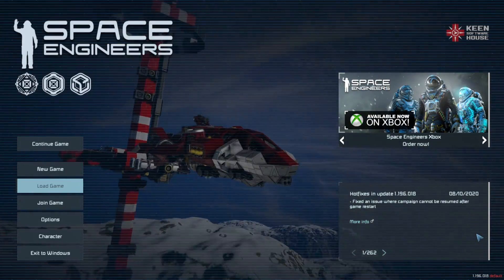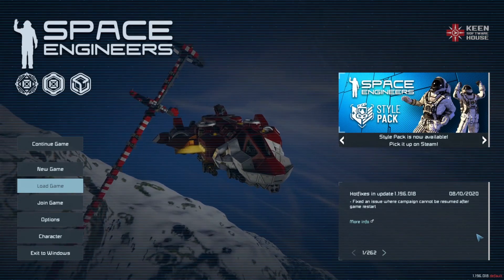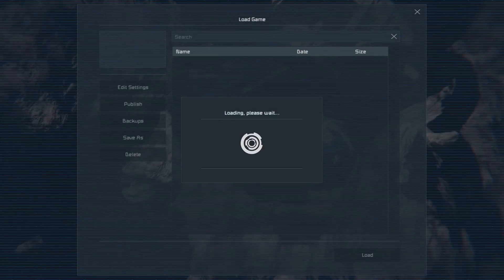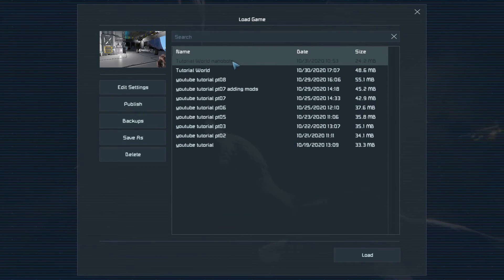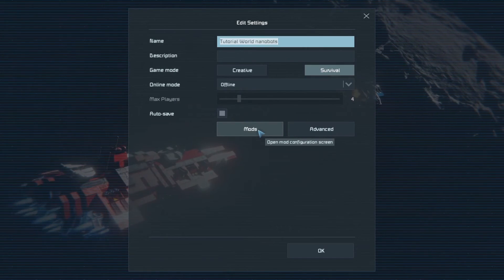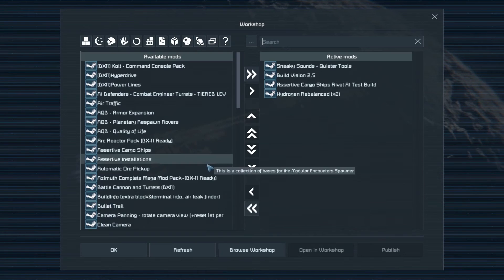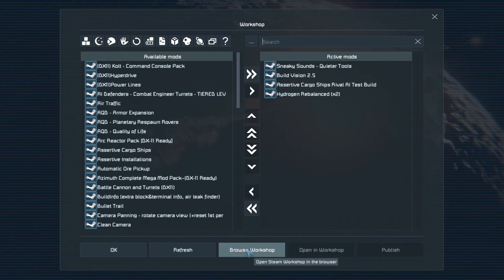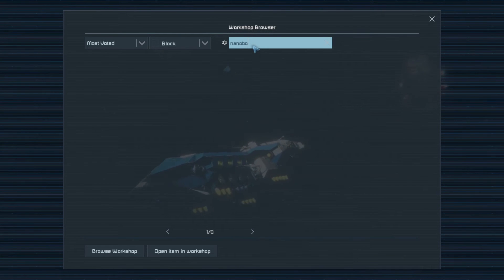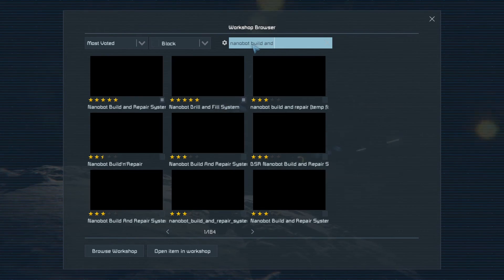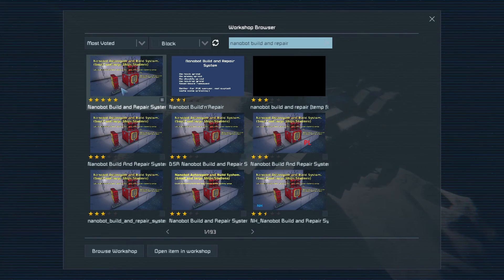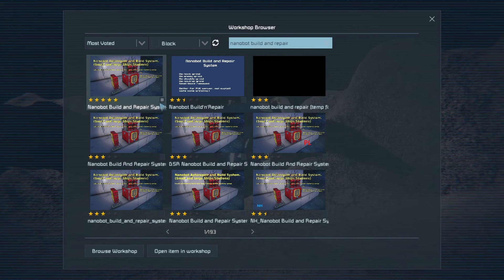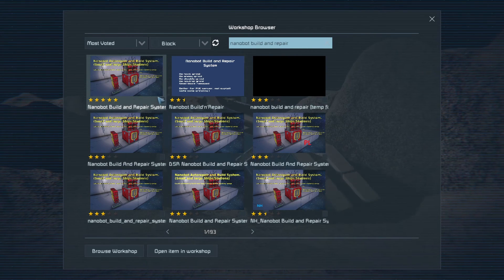Nanobots will sort all of that out for you. We're going to use Load Game, and I've chosen this as the game. I'm going to edit the settings and then go into Mods. And from here, I'm going to browse the workshop for Nanobots Build and Repair. And there it is. So I want to subscribe to that by ticking this little box.